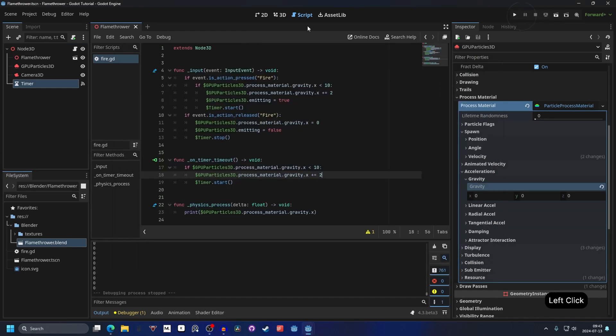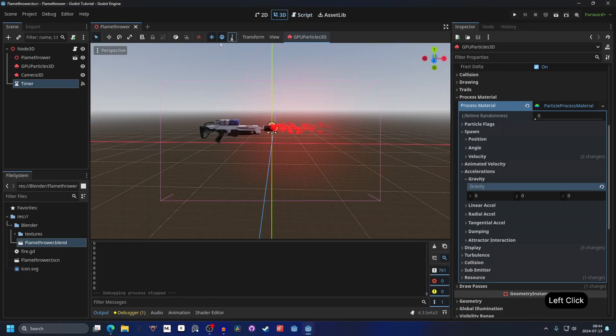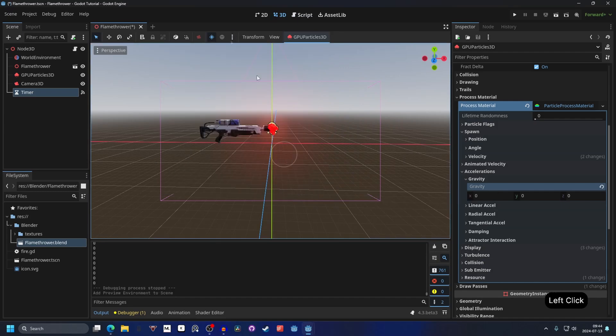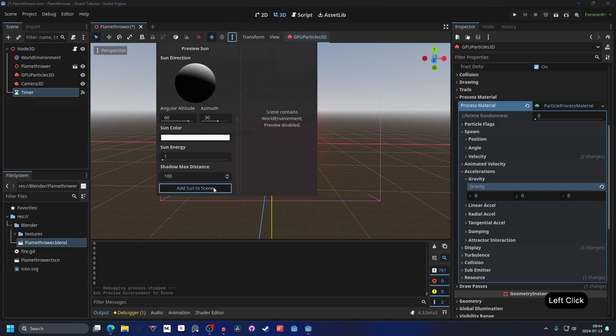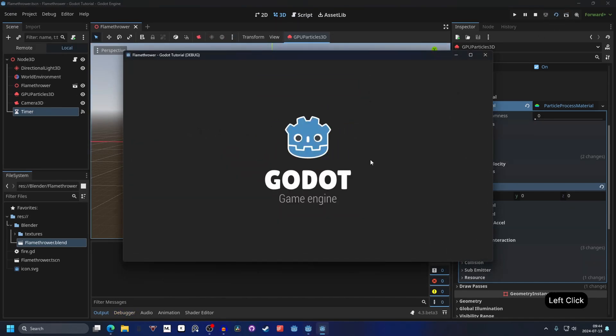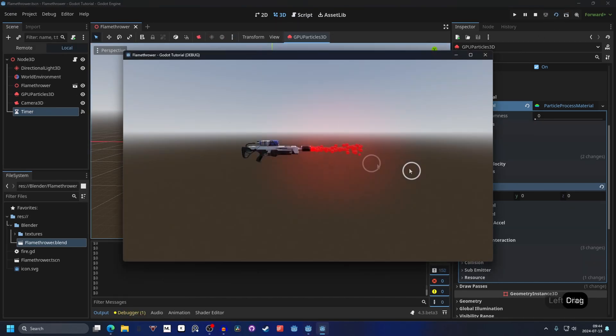It's quite bland and boring so I'm going to go into the 3D view and add a WorldEnvironment and add a sun. And play it again and now it should show with the emission. And that's more like it.